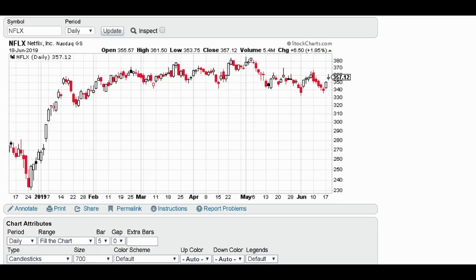Hey everybody, welcome to Looking at the Markets with David Modell. This is going to be a quick video — I just wanted to show you something I found, kind of hidden on the internet. I only found it on one website: StockCharts.com. I wanted to give them credit for this cool little hidden feature. I have not found it on TradingView or Barchart.com, which I also like a lot.